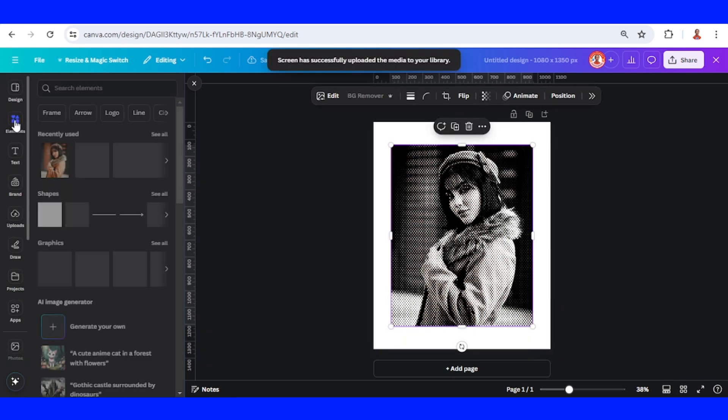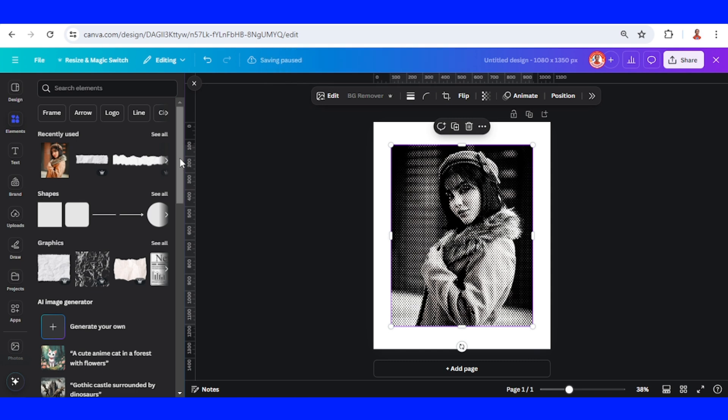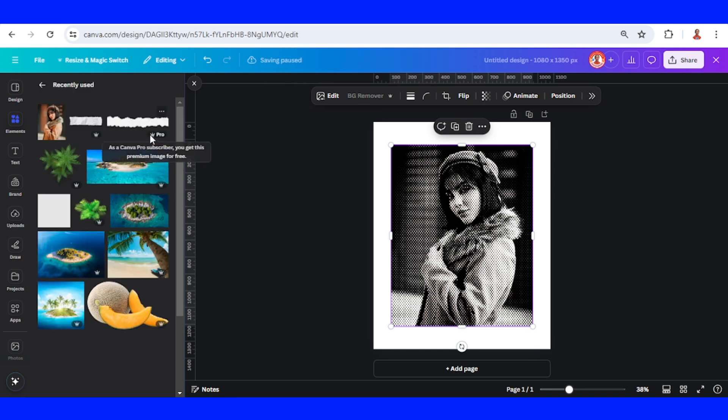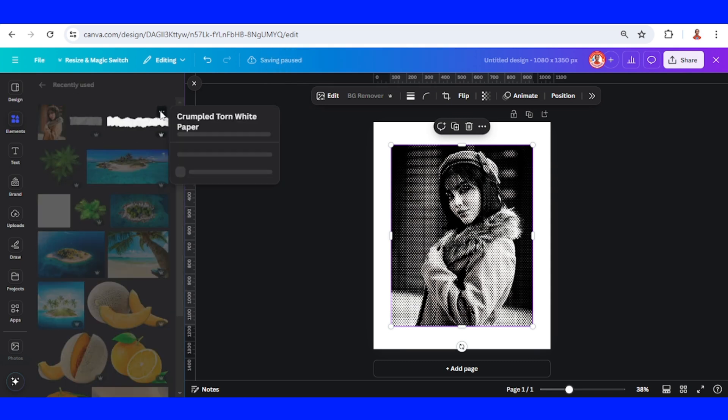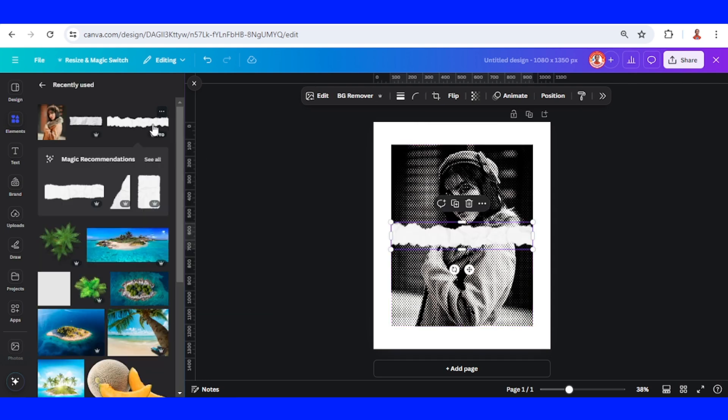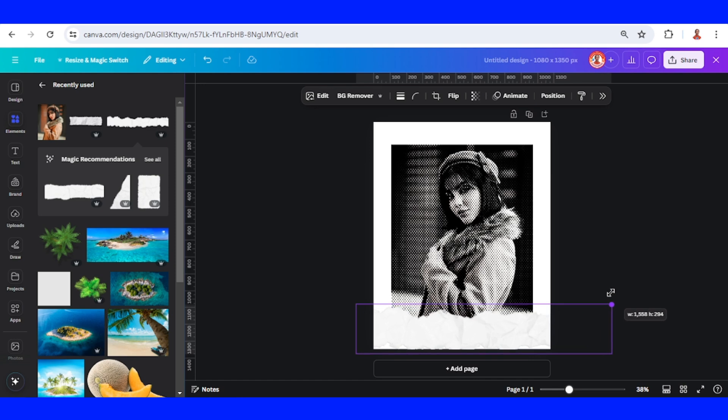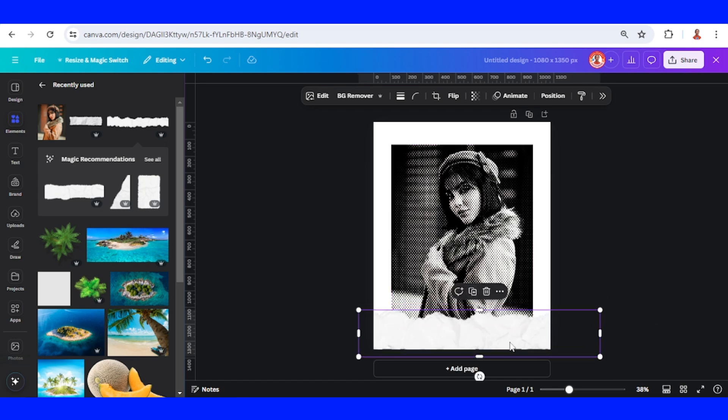Now go to Elements and I will use this torn white paper. Increase the size, then duplicate and place it on the top.